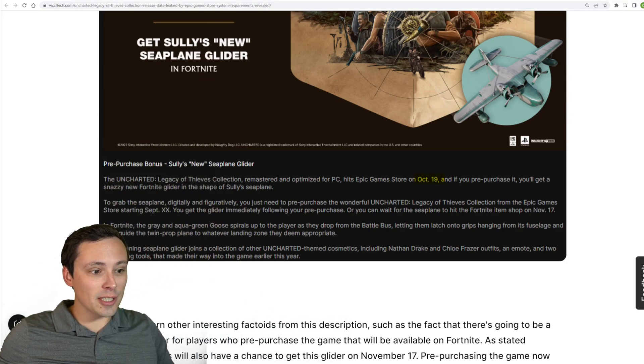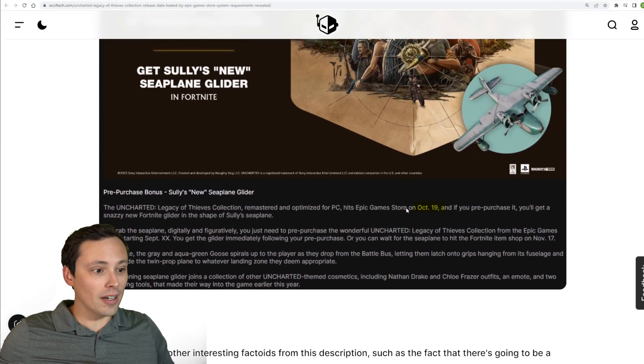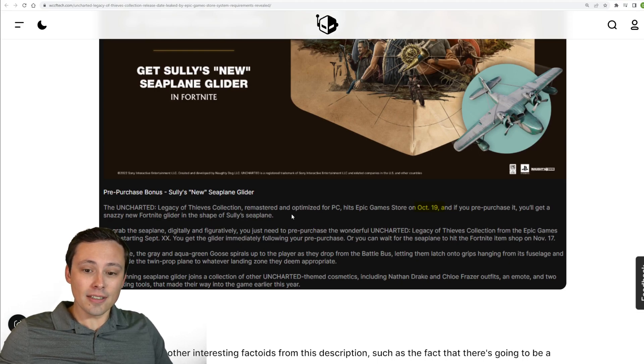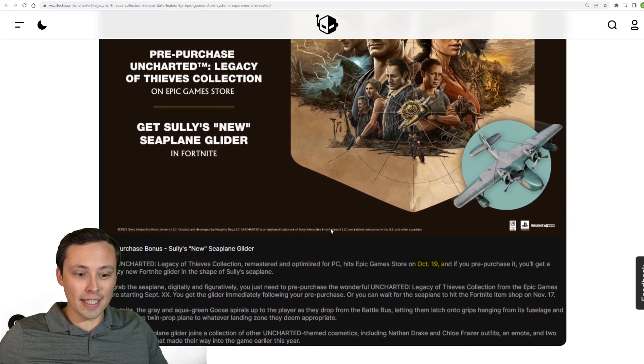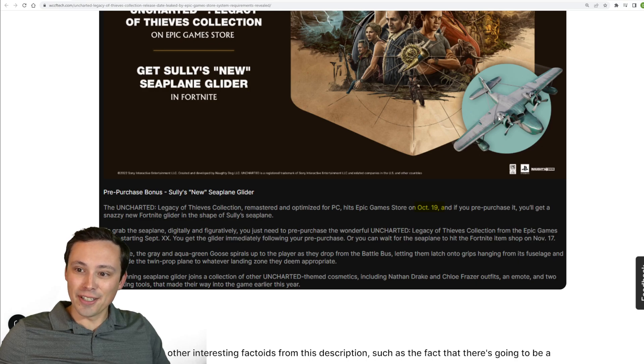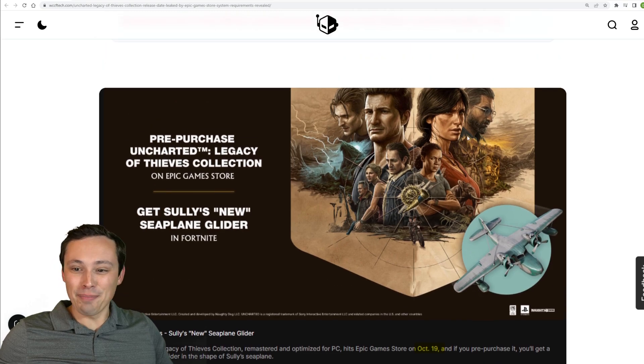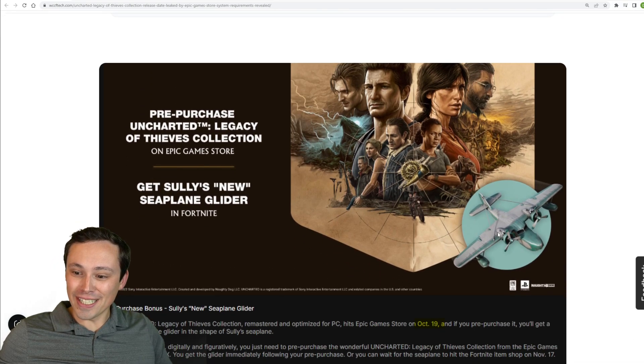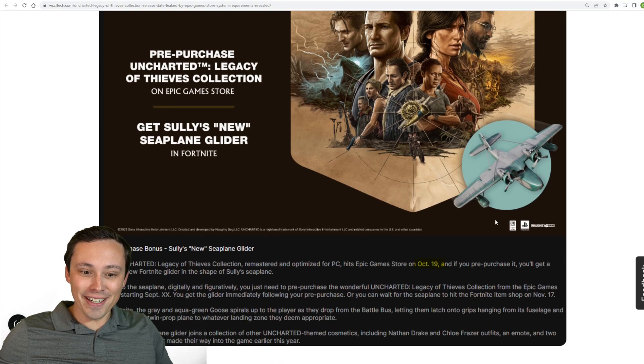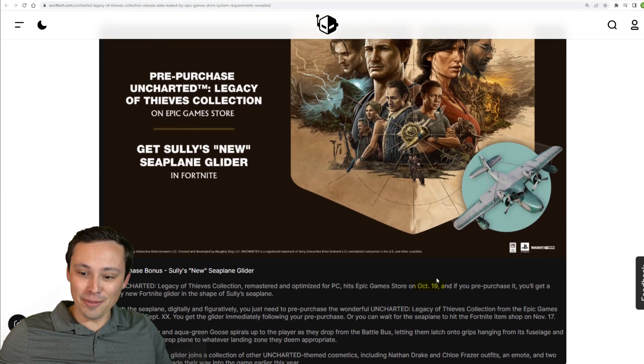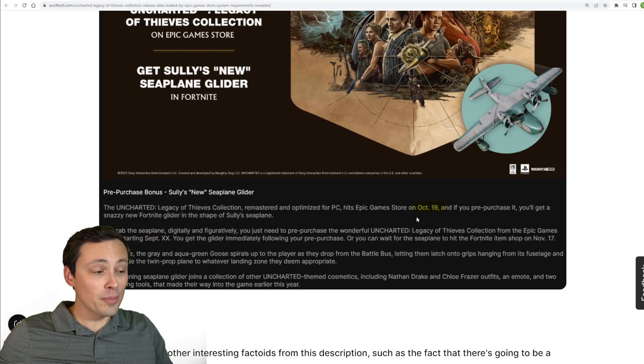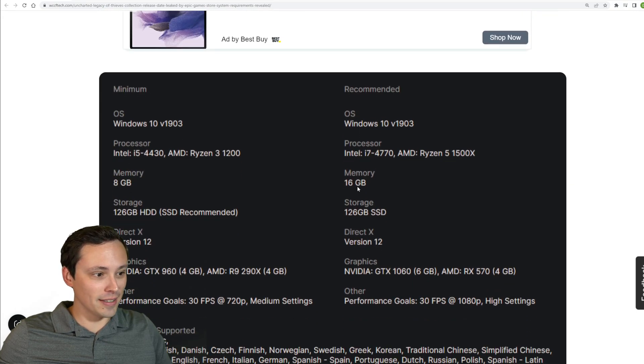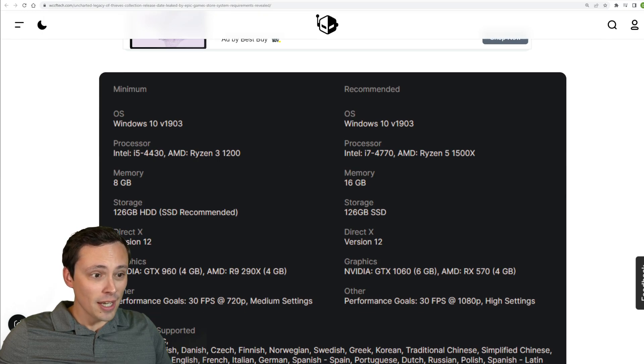So what can we learn? First of all, we should expect to see this on October 19th, and it does look like if you're into Fortnite, you could grab yourself a seaplane. Sully's, what is it, the goose? It's been a while since I played Uncharted, but I actually am looking forward to seeing what it looks like on PC. So there's that little Fortnite bundle, but bigger news is the October 19th date, which is not too far away in the grand scheme of things.